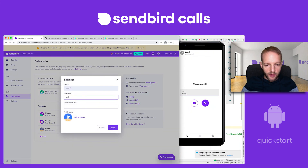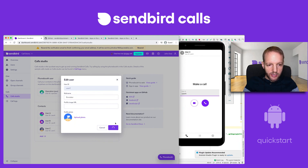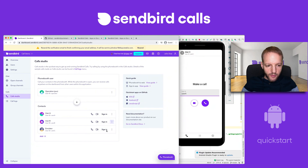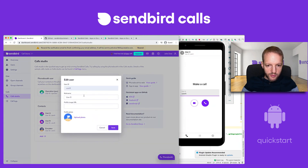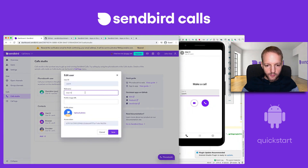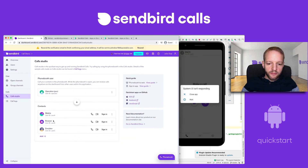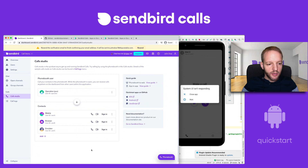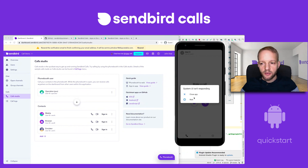One little thing: if you want to edit the nicknames — say this is "the emulator," this one is "the browser," and this one is "mobile" — that can clarify things a little bit. You'll notice that the user IDs are all the same, but now we're just referring to them differently via their nickname.